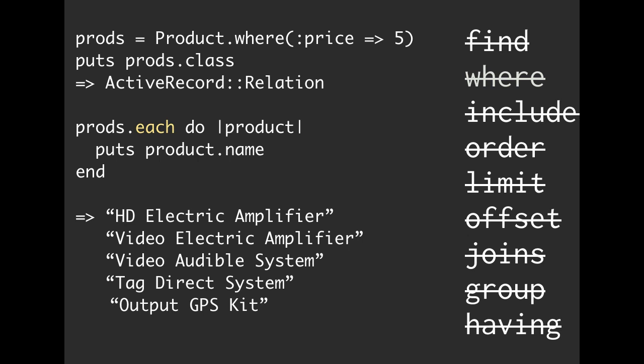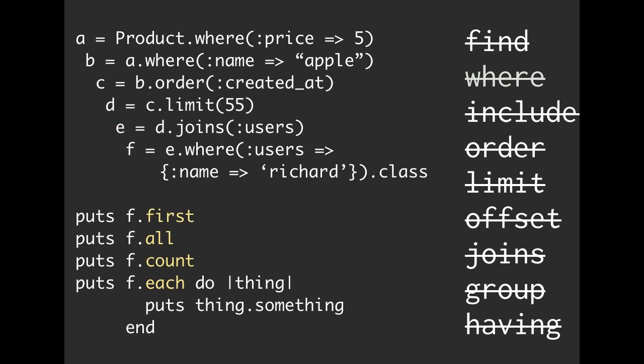And again, these are methods on the active record relation. So this is just kind of an example. We can do first, all, count, each. All of those will actually create and cause us to hit our database.